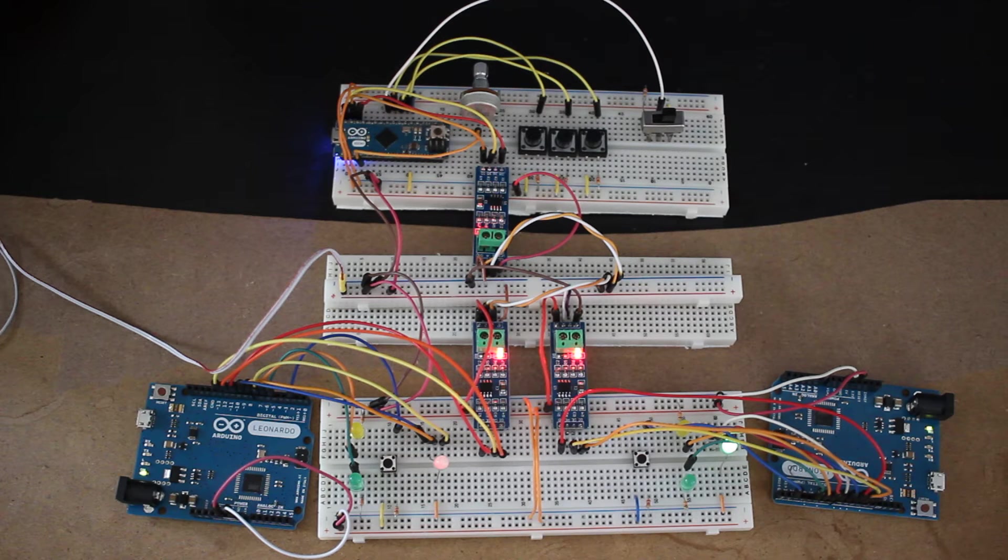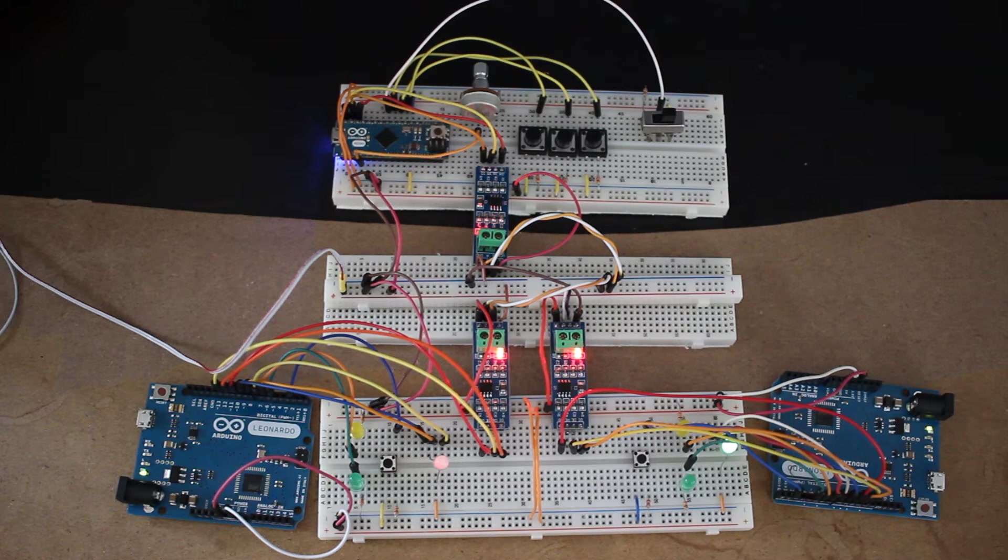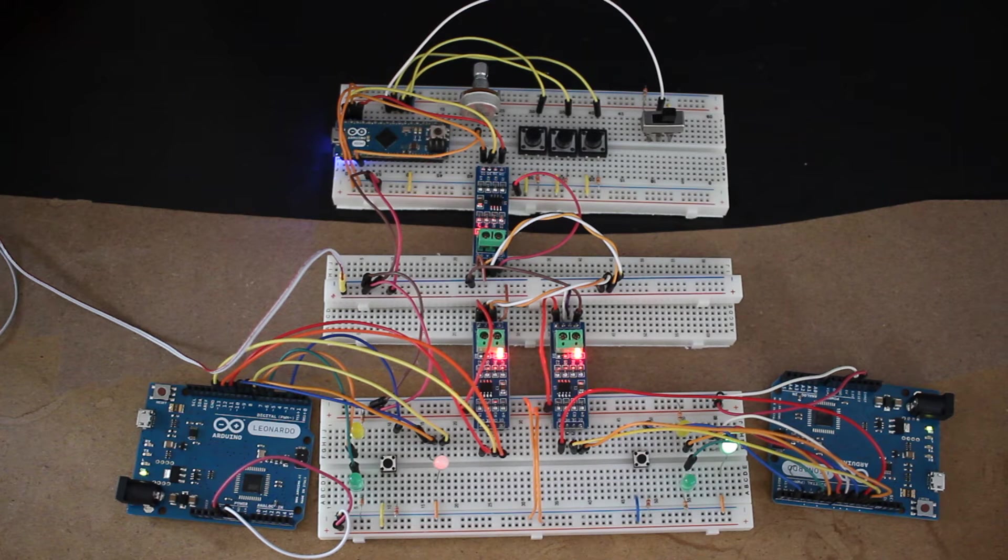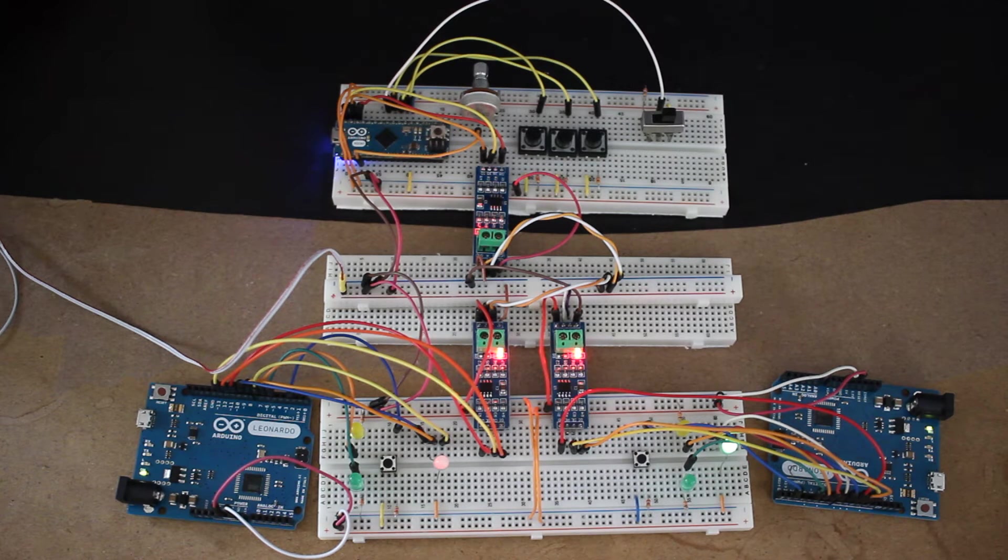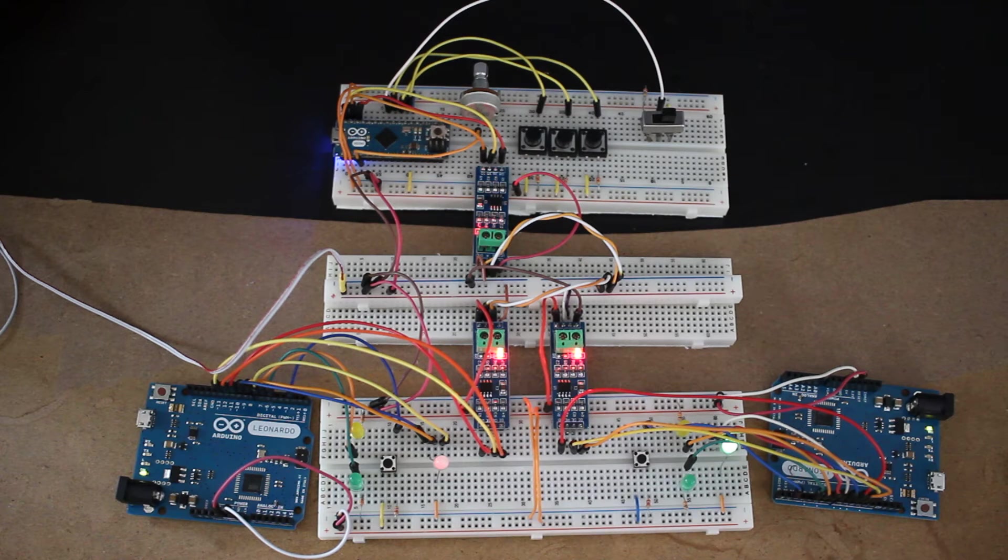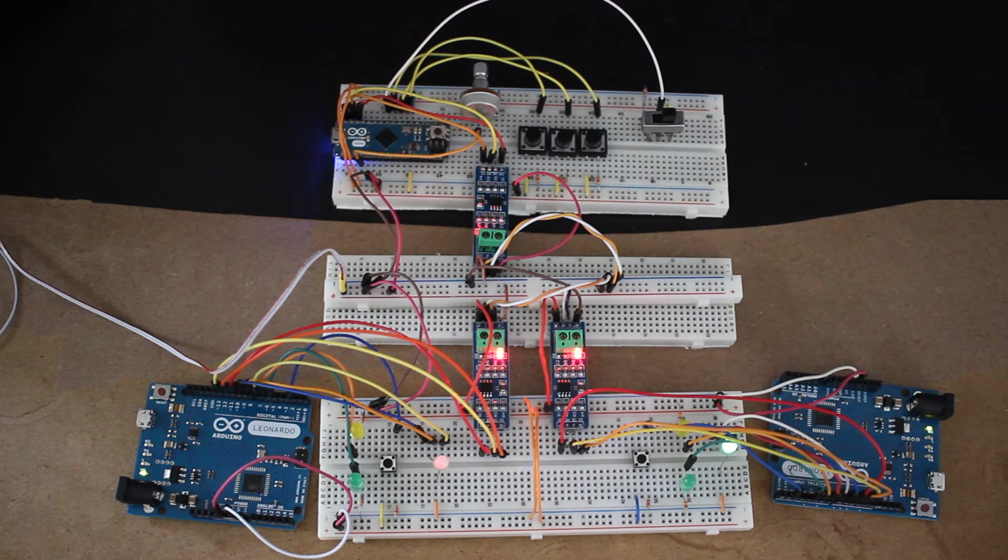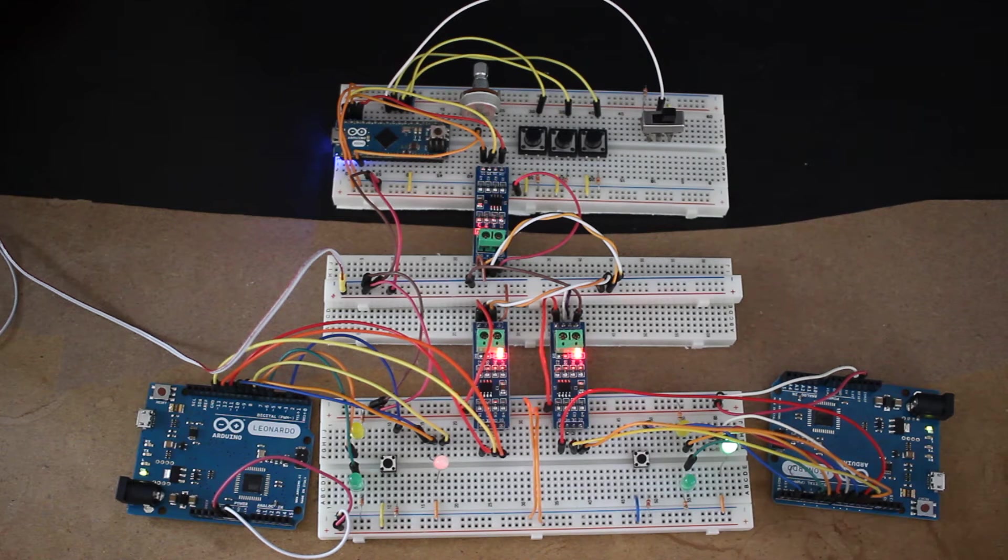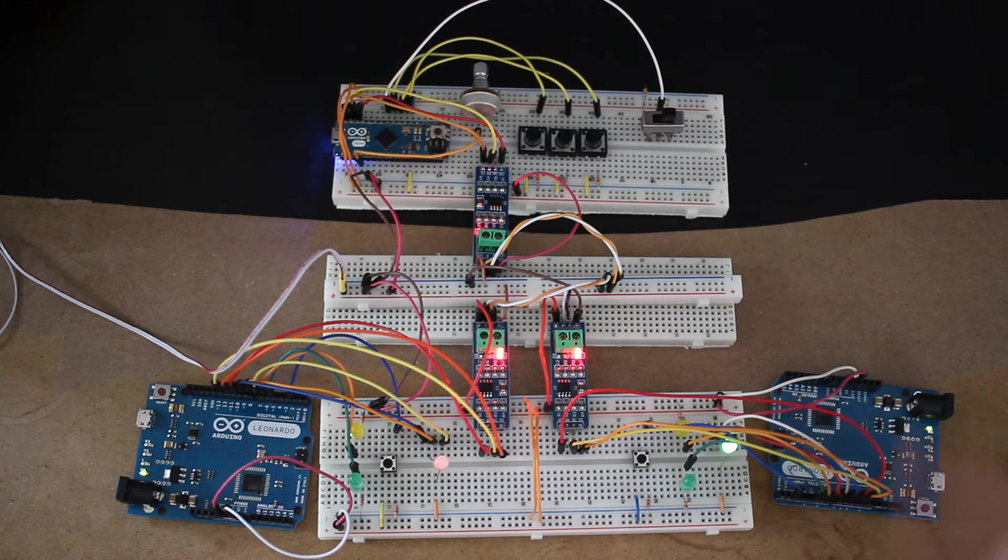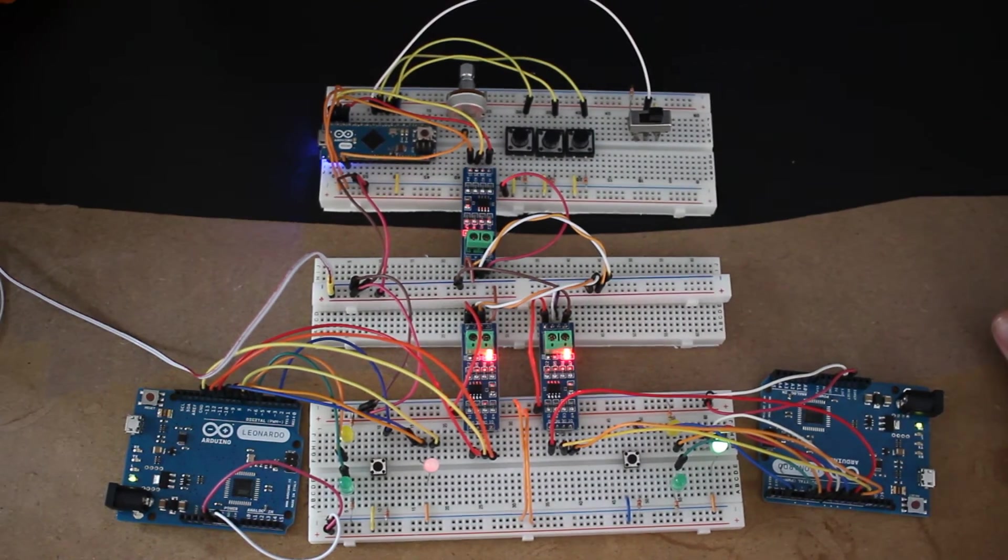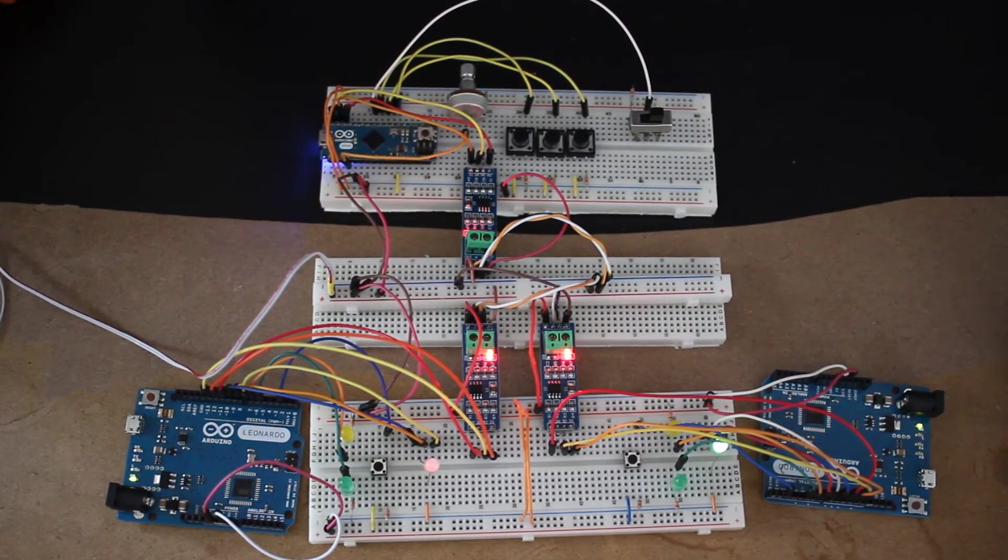Last time, it was just a one-byte communication to turn the LED on or off on the slave boards. This time, it's a four-byte communication. There's a start of frame byte, then a mode byte, an ID byte, and then the actual data byte. That'll make more sense in a second.